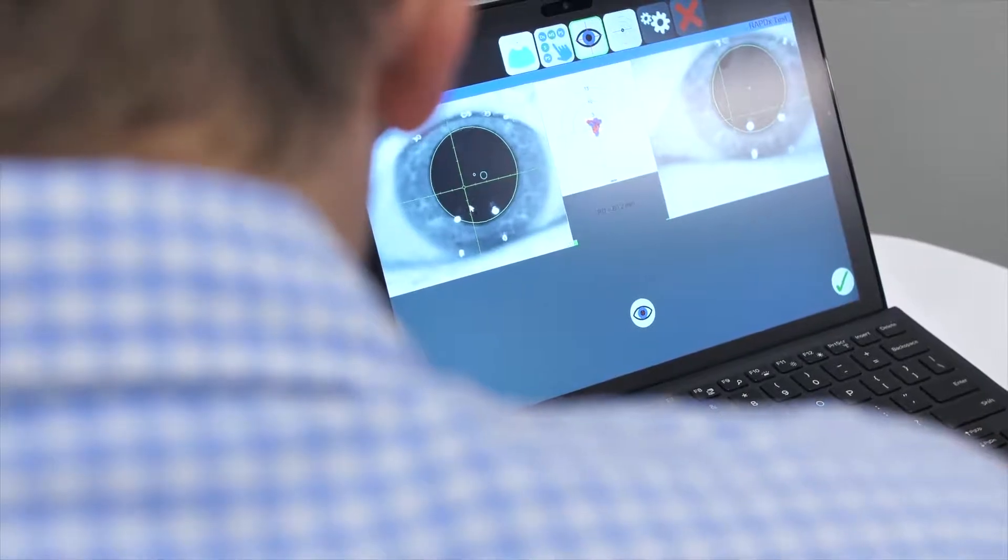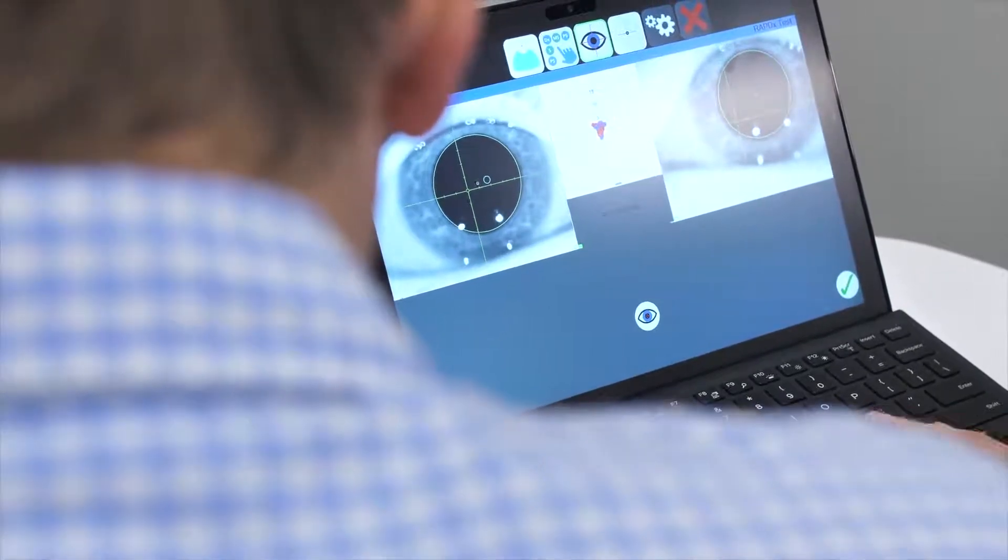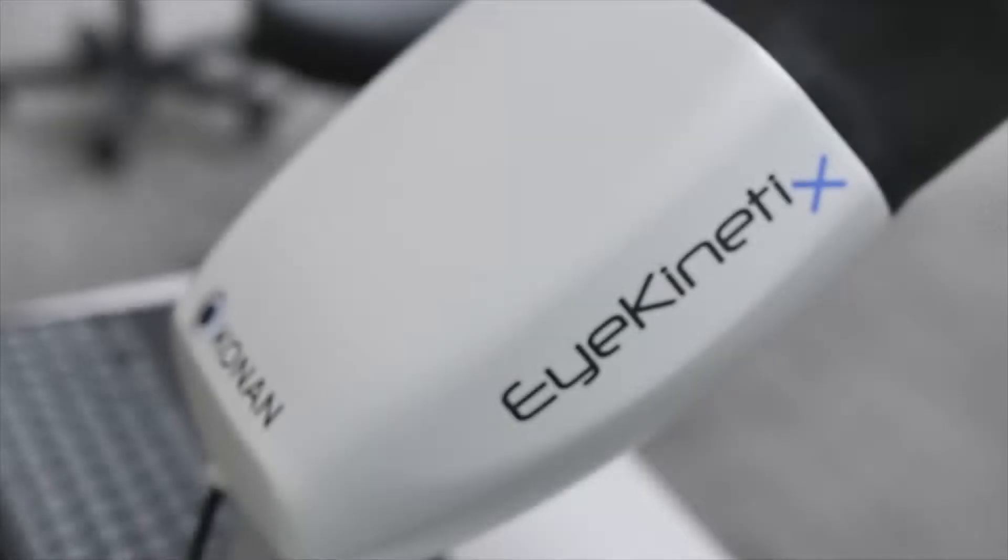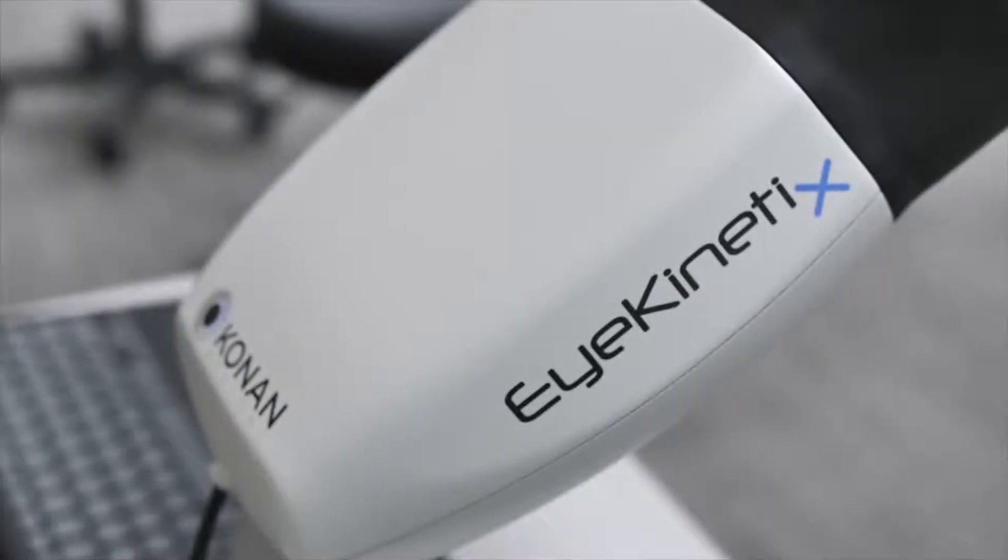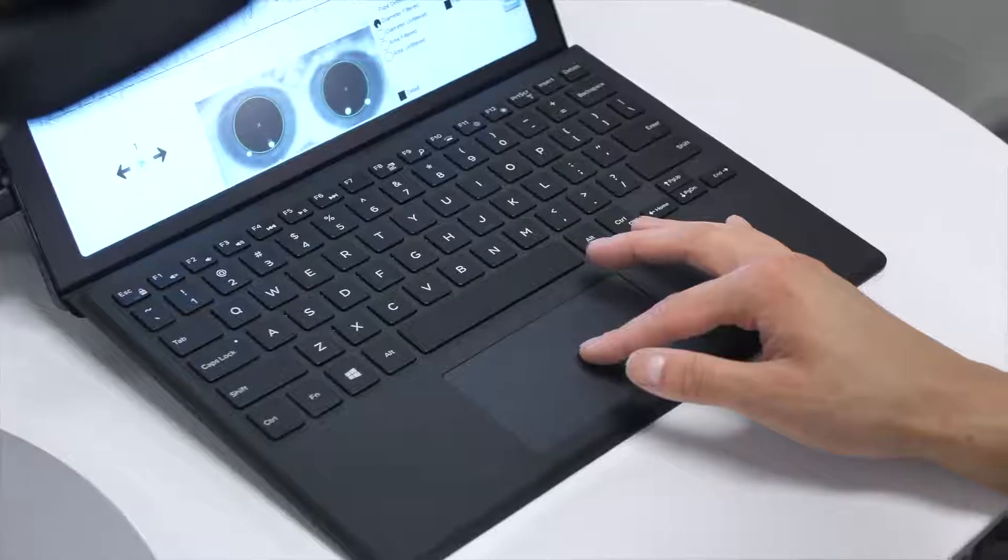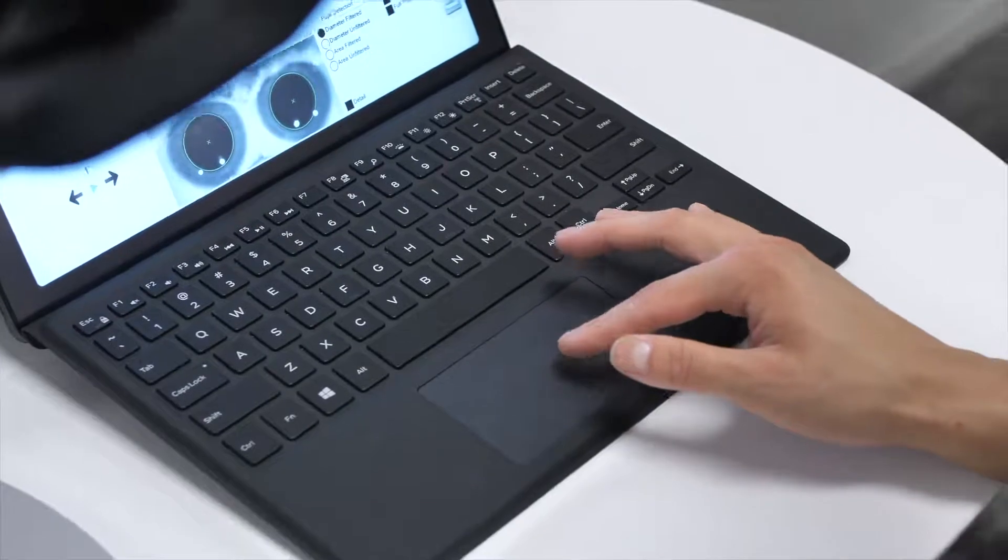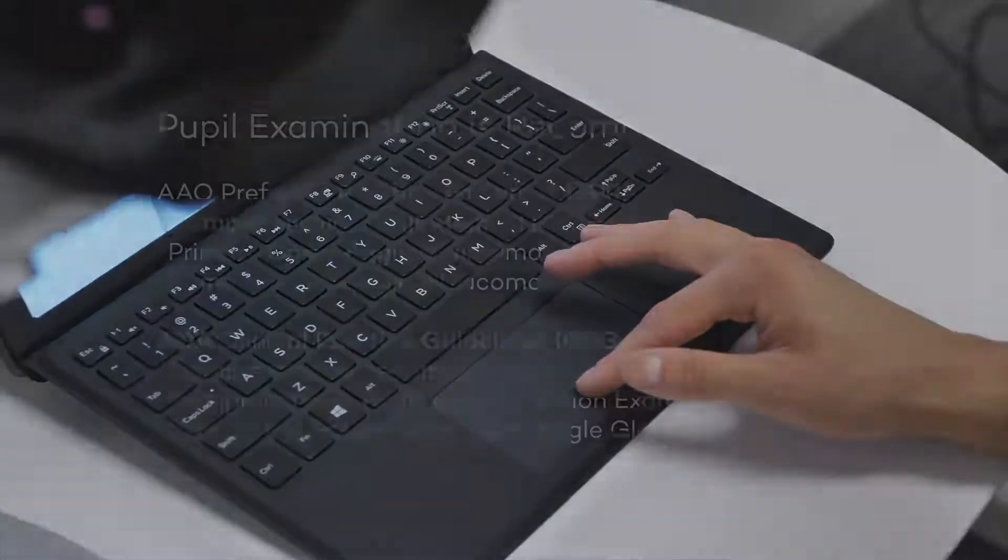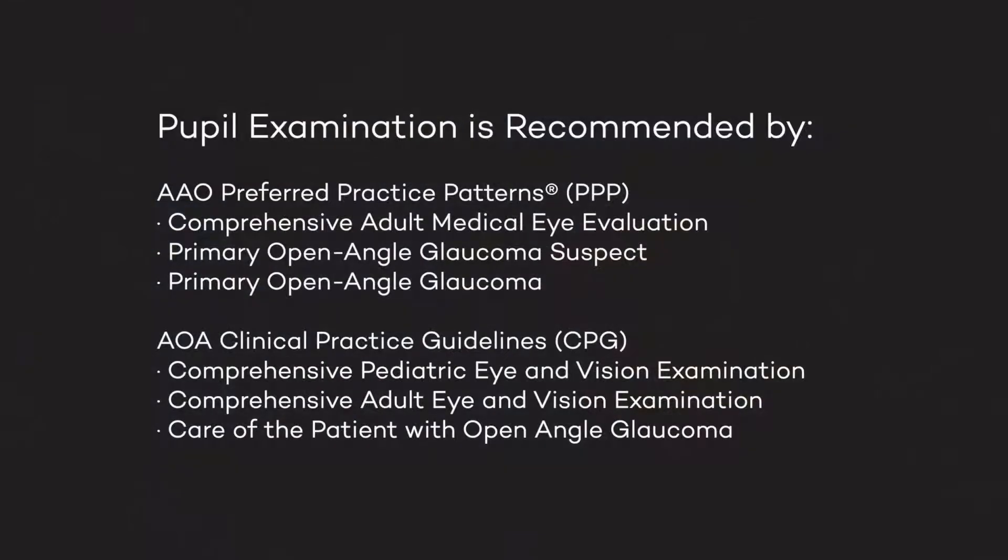It is supported by the Academy of Ophthalmology and the American Optometric Association in several clinical guidelines. Here are some examples.